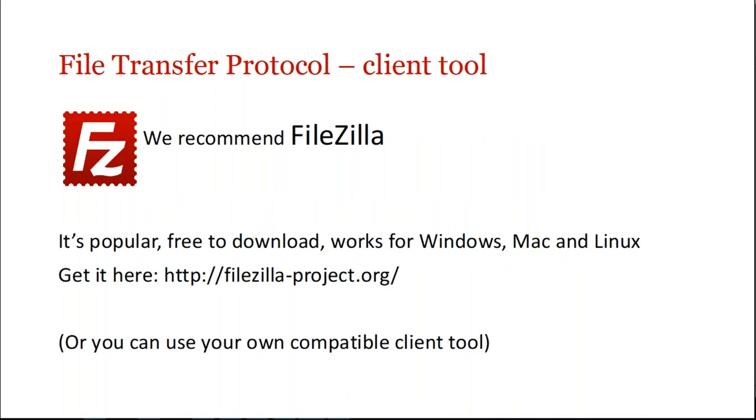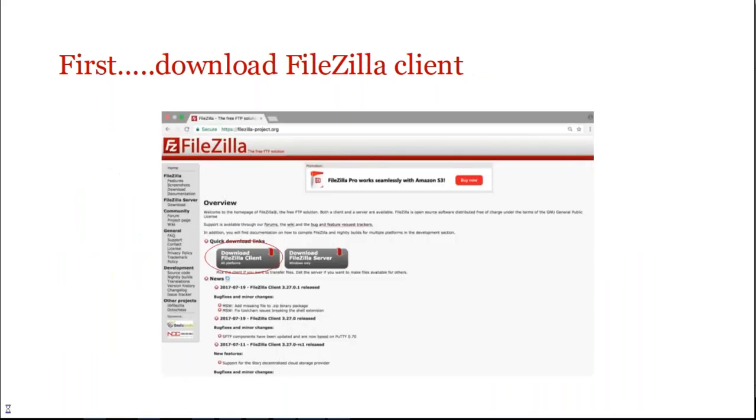So the client tool, we recommend FileZilla. It's free, it's popular, reliable, works for Windows, Mac, Linux and you can get it here, filezilla-project.org. If you already have a compatible client tool that's also fine. We'll just be talking you through the FileZilla in this instance.